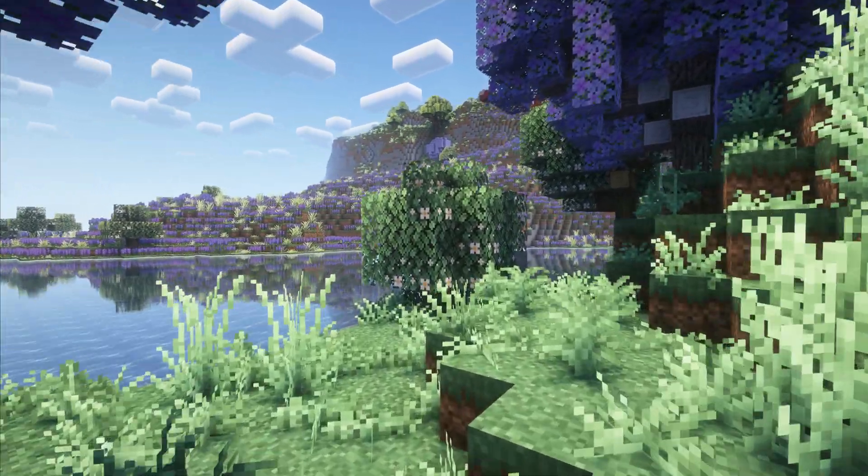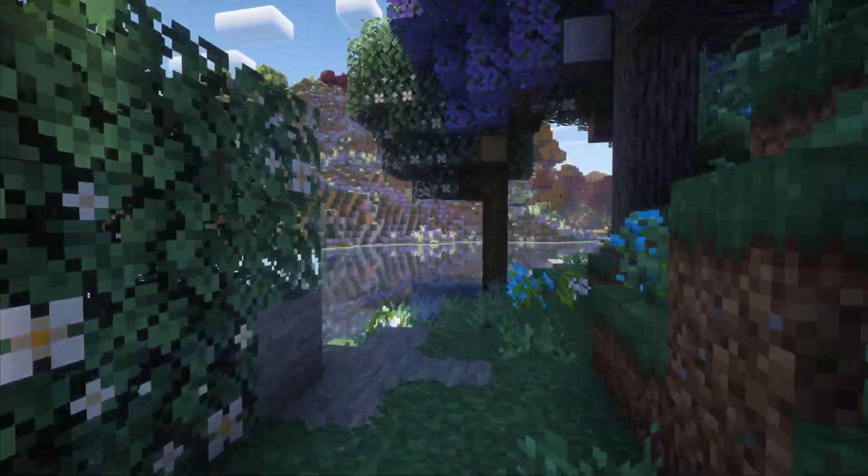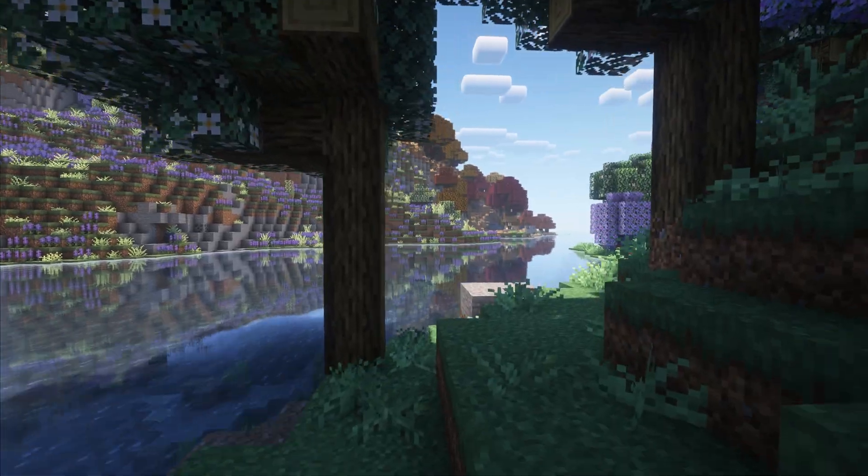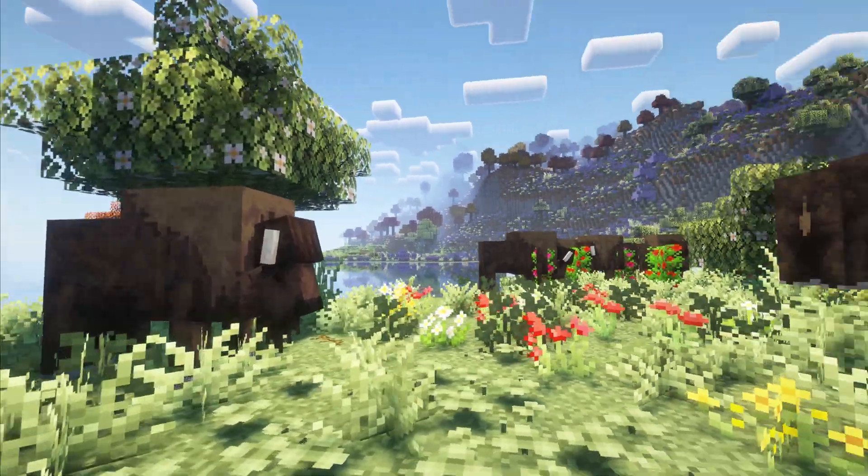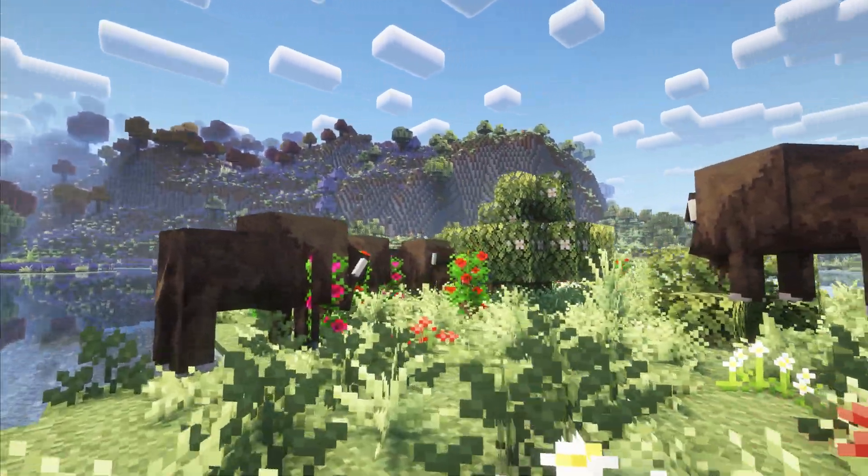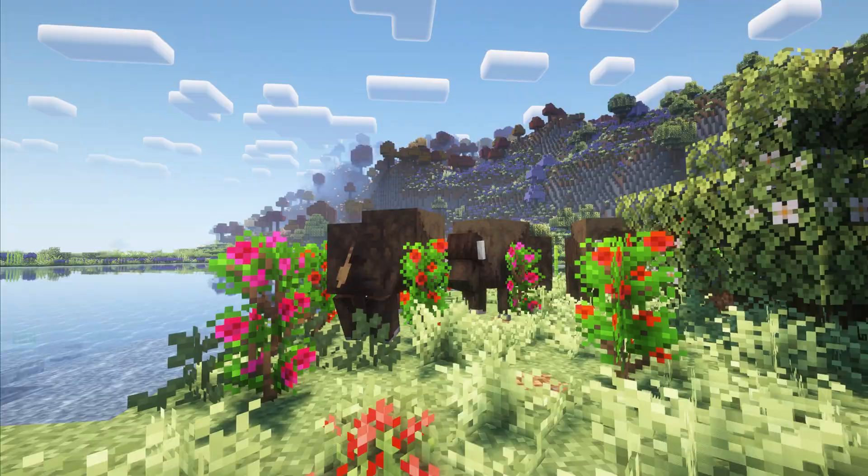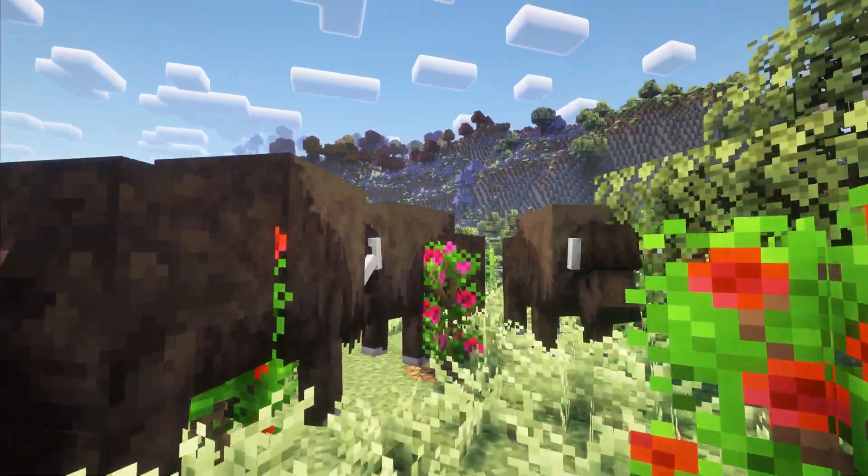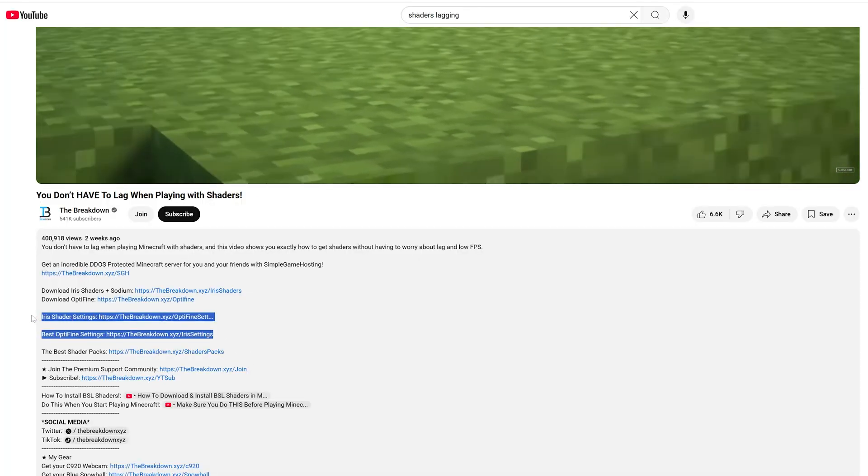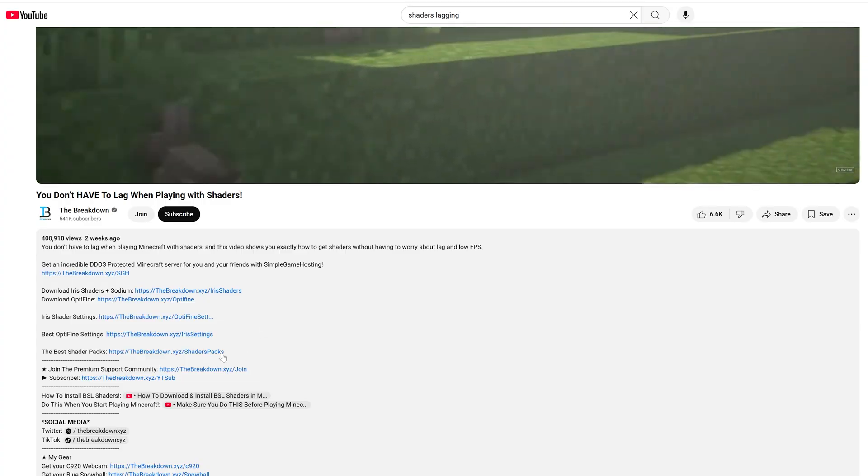This means if you are using Fabric or NeoForge mods, you should run Iris and Sodium for your shaders if you want the most FPS possible and overall the best performance. You can find links on how to install shaders with Iris and Sodium in the description below, but what if you're stuck on Optifine? Because you want to use Forge mods or just because you prefer Optifine in general?